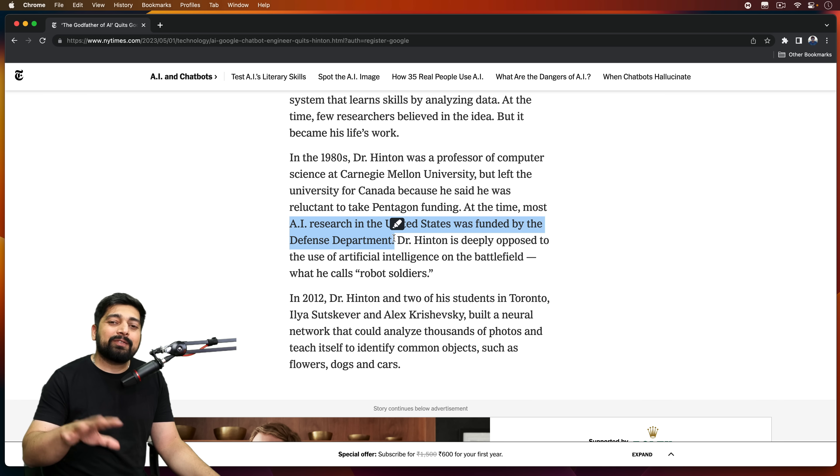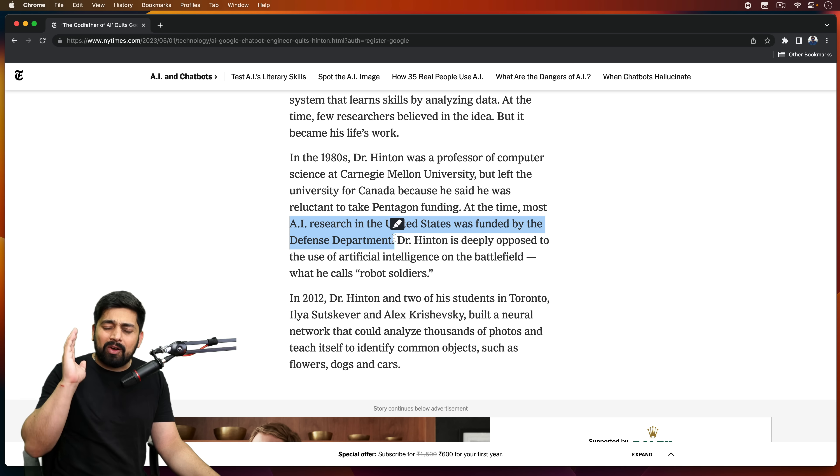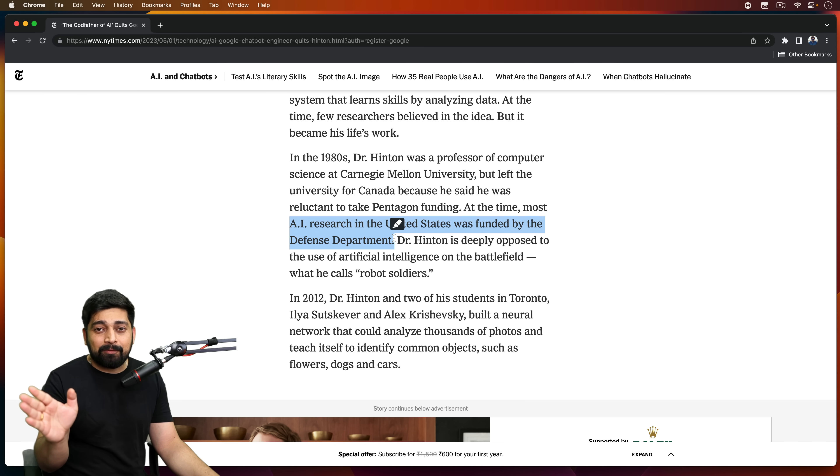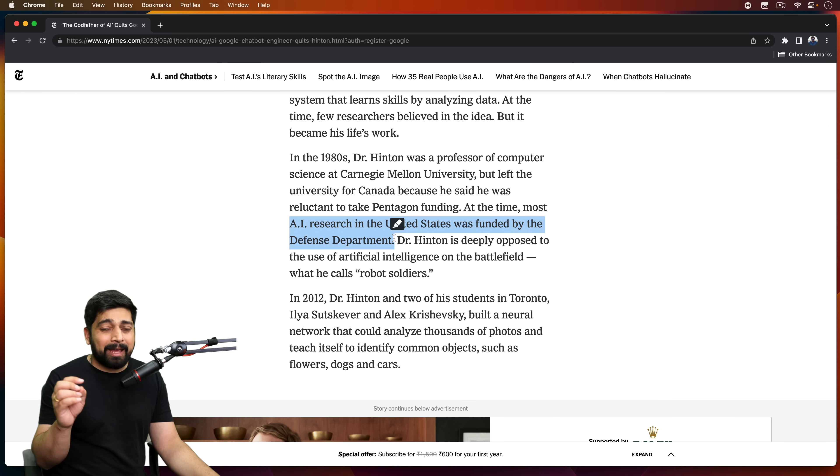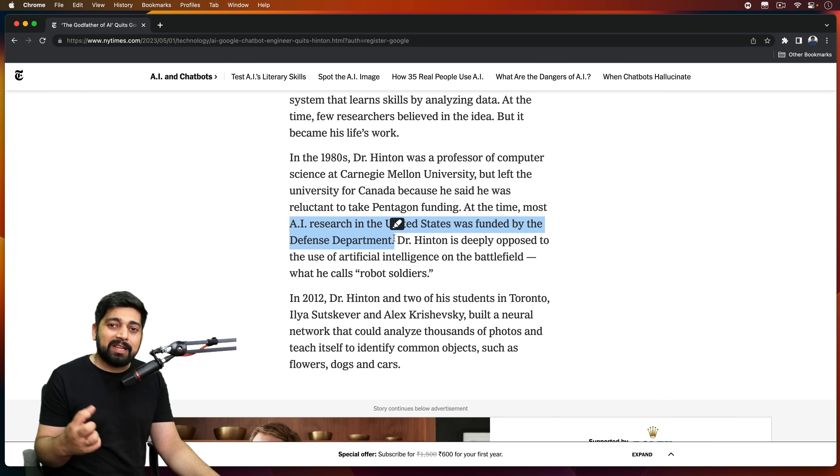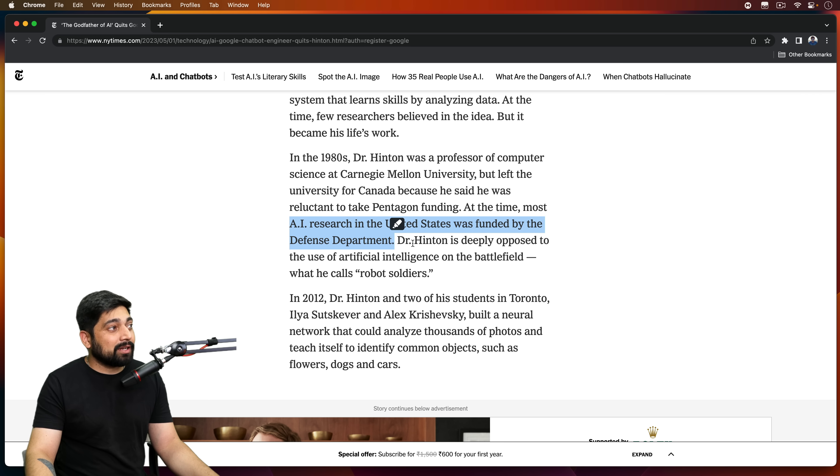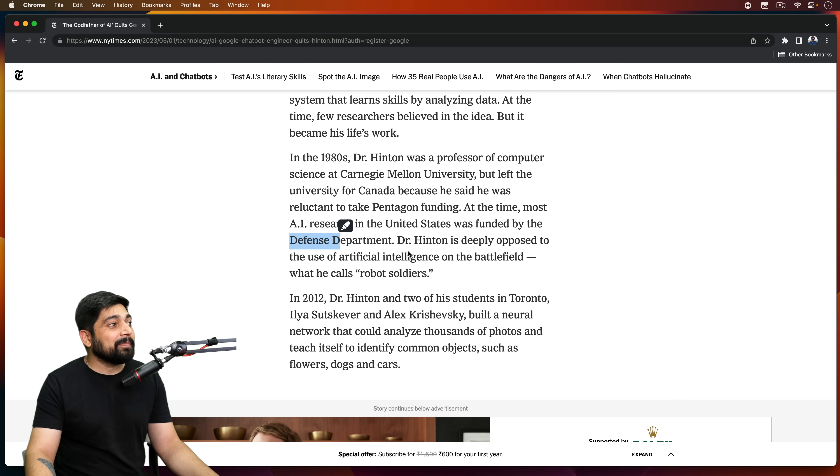Obviously, whoever gives you the fund always digs up his own angle - this is how the company should be moving forward. Anyone who is going to give funding always takes care of his area, his angle, his interest. So here the interest is from the defense department. Very interesting.